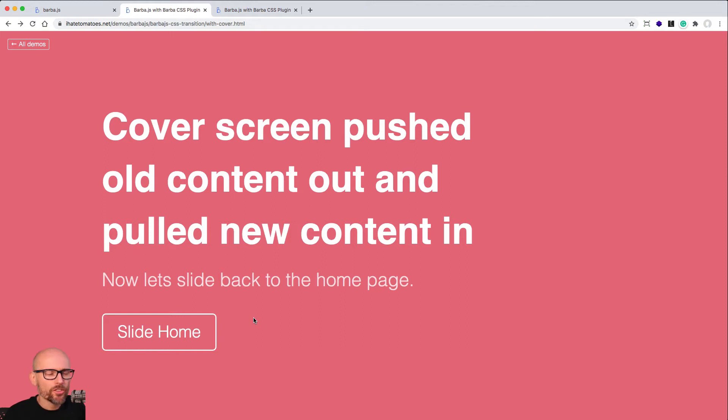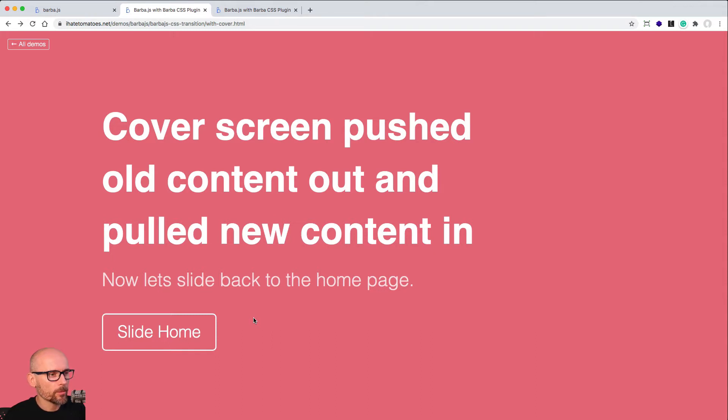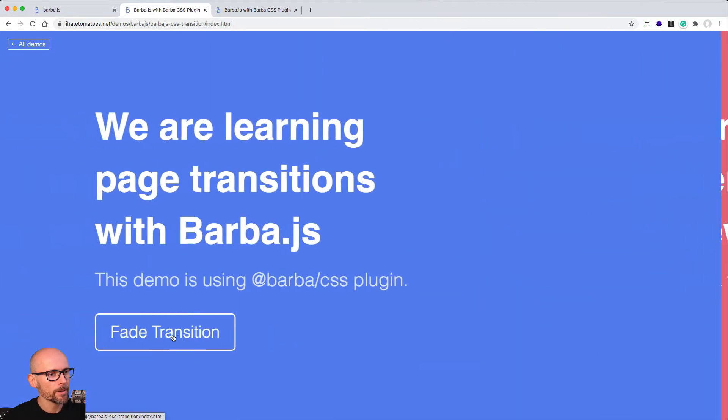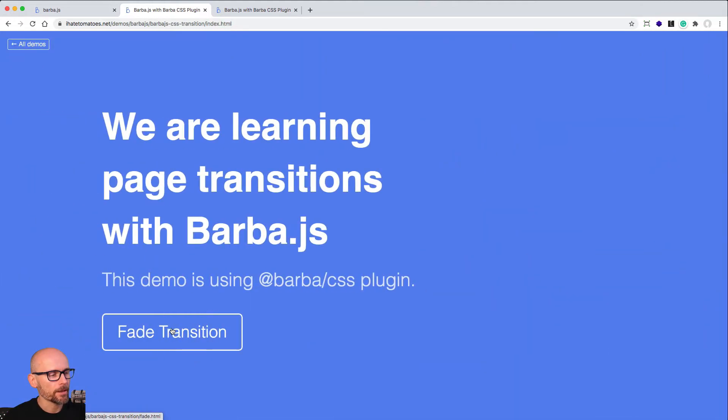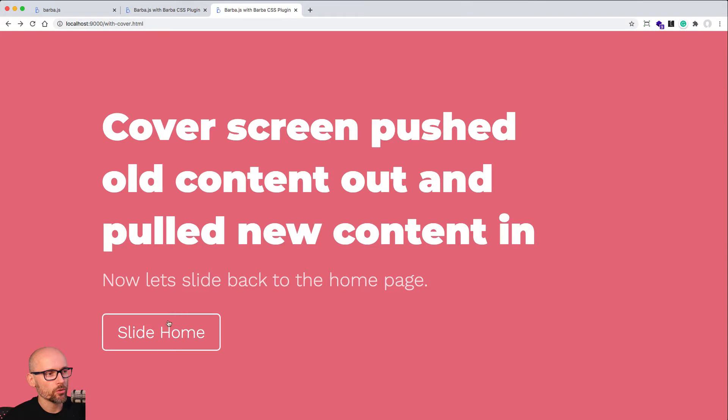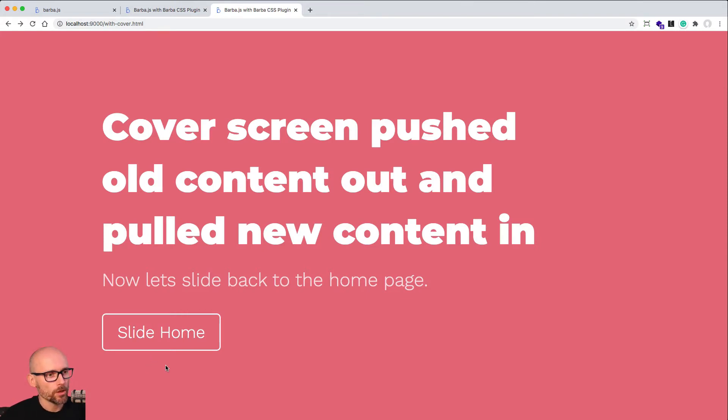This video is a challenge for you. At the end of the CSS Barba CSS tutorials, you should be able to create the animation to slide back to the homepage. That's exactly what your challenge is. Of course I will reveal in this video how I did that, but I want to make sure you are learning while doing, while coding as well.